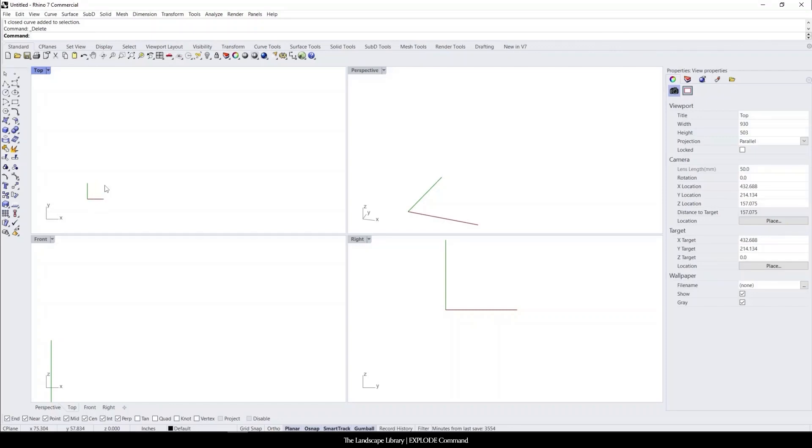In this video, I'm going to show you how to use the explode command in Rhino. We know from the previous tutorial we can join lines together, and now we can also explode lines.